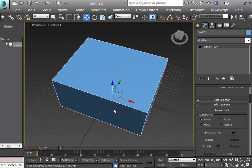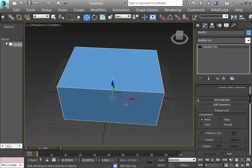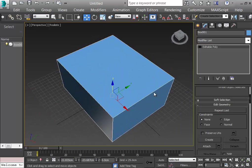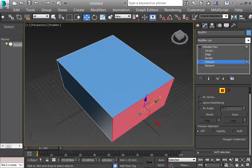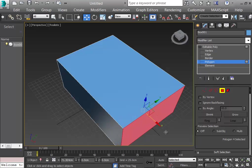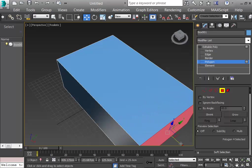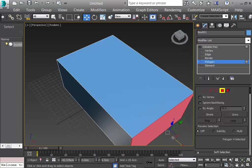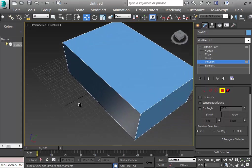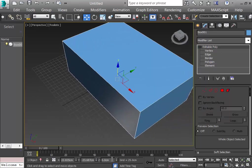After converting to Editable Poly, I can no longer change dimensions through parameters directly — but you can select a polygon and drag it to resize, just not with precise numeric input. I make the box a bit larger in one dimension and place it at the 0,0,0 position.